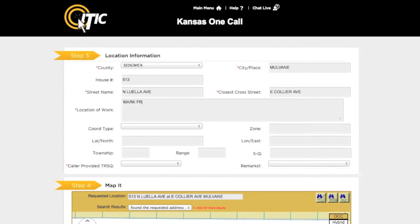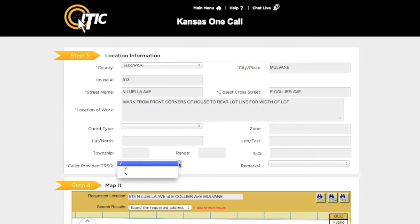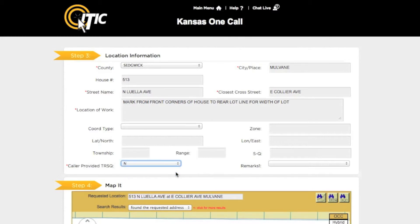In 'Location of Work,' enter a complete description of your entire excavation area. Be as detailed as possible and describe any area where excavation may take place, not just where you believe lines might be buried. If you have provided township, range, and section information, select Y for yes for the 'Caller Provided TRSQ' question; otherwise select N for no. Township, range, and section information is not required.